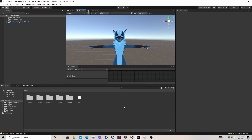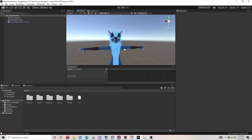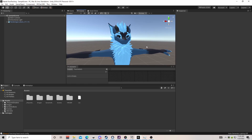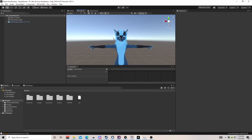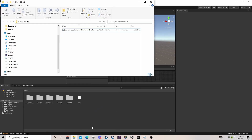Hello guys, I'll be showing you how to set up my face tracking template for any avatar that you have. I'll be using the Nardo Dragon because I've never done this before and never used this in any Unity project, so I'll be doing this for the first time. The first thing you're gonna need is the actual template — I'll leave a link to it in the description.